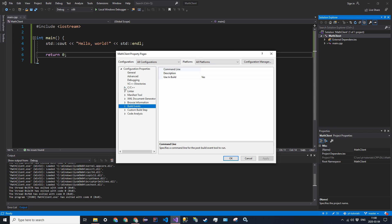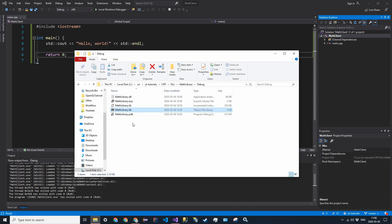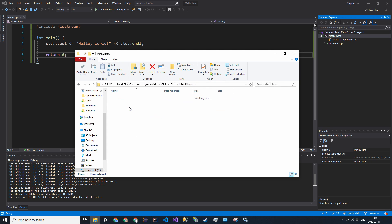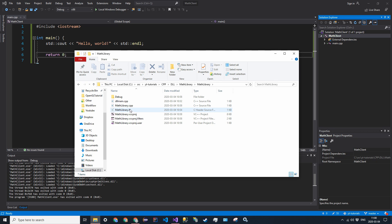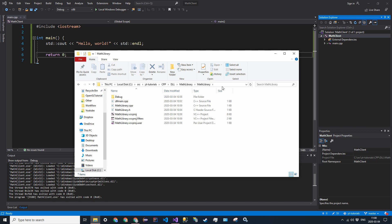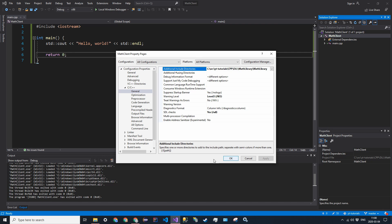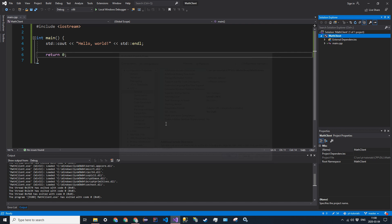The first property we want to set is in C/C++. Go into general and find the property that says additional include directories. Now go into your file explorer and find the folder that contains mathlibrary.h. For me, it's just that folder. So go ahead and copy that path and paste it in additional include directories. Now click apply, and then OK.